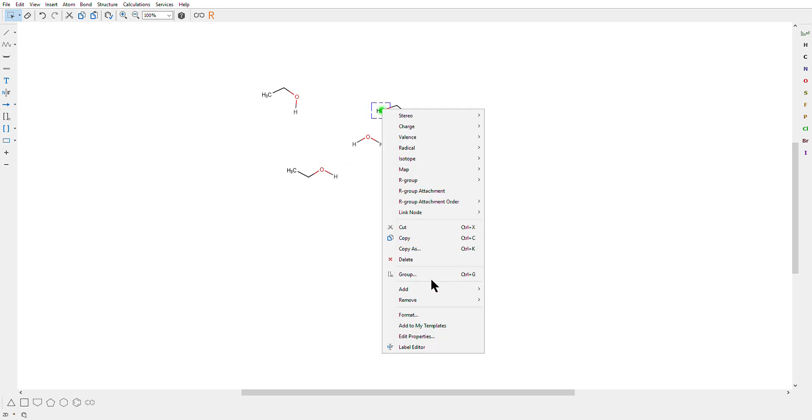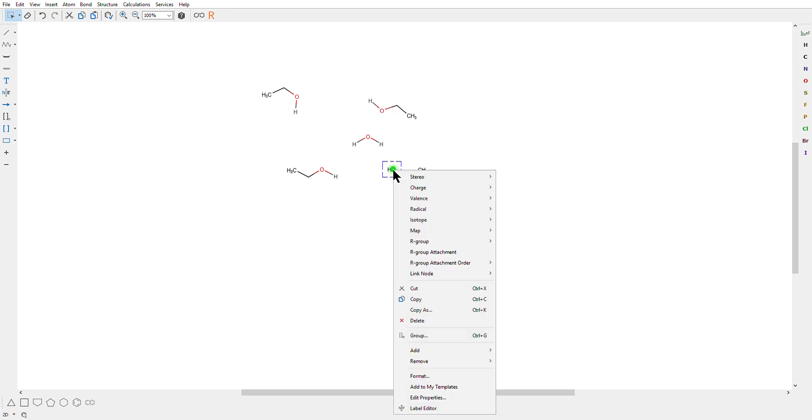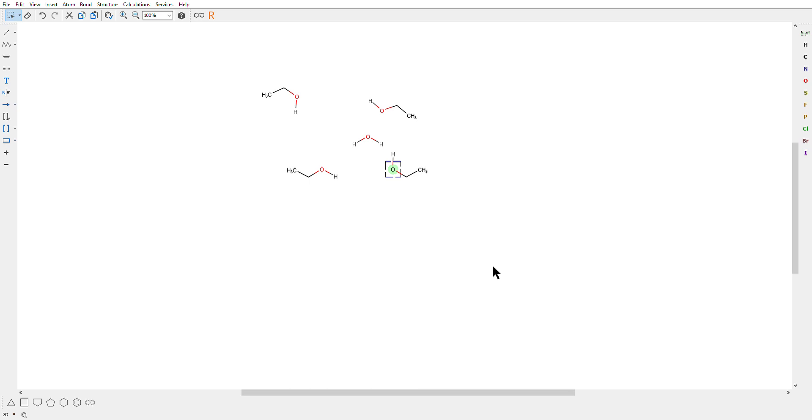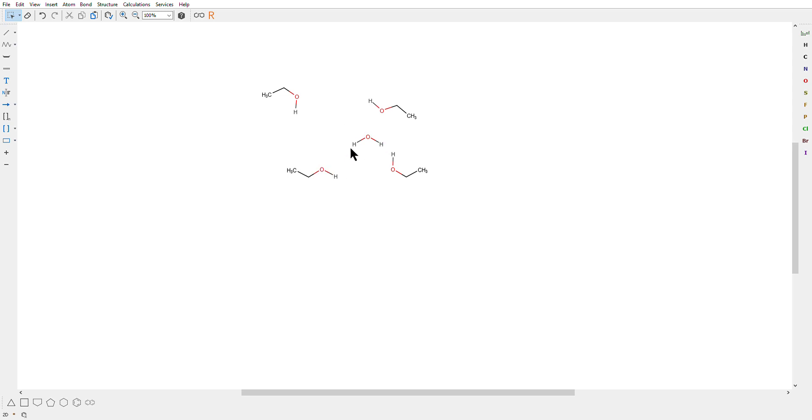So this is easy, straightforward. Just click right button and add explicit. Now you want to make a hydrogen bond and we know that hydrogen bond is the strongest when it's linear. Now this can be linear and so the thing you need to do is to move the molecule together.